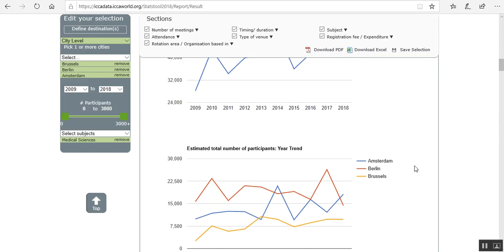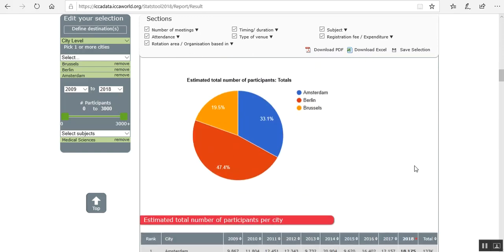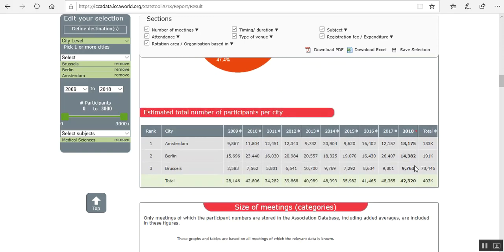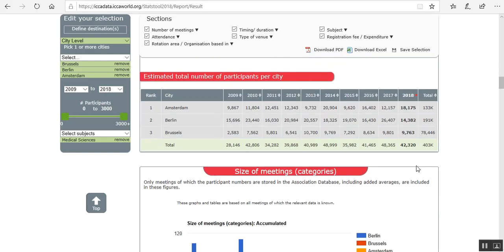And if we look at the number of participants, then Amsterdam has the most.